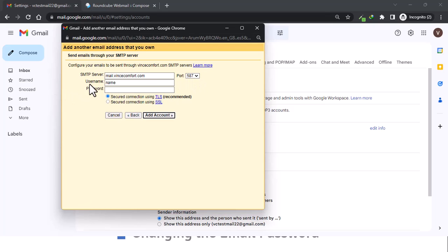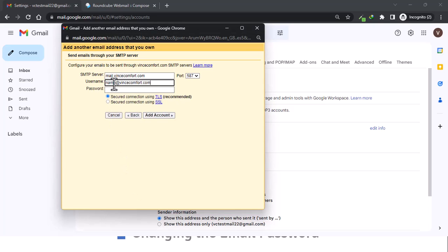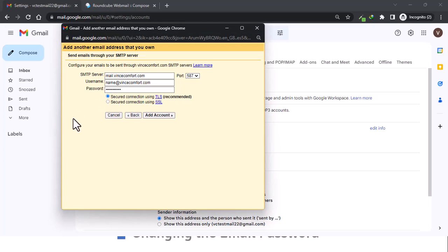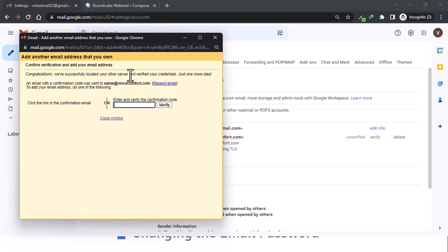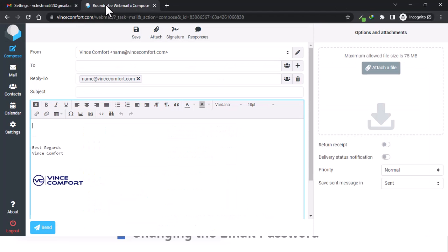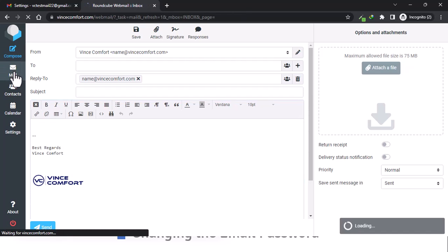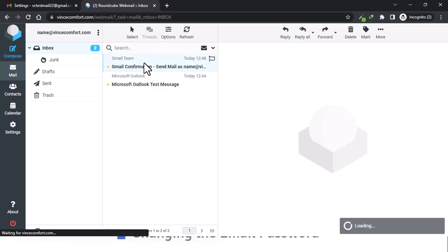Now put in your email address and username as you would sign in using webmail, then put in the password. Note: the password here is not your Gmail account password — it's for this custom email account. Keep the secured connection using TLS as is, then click 'Add account.' A confirmation code will be sent to your webmail account — an email with a confirmation code was sent to name at vincecomfort.com. Go back to webmail and check mail.